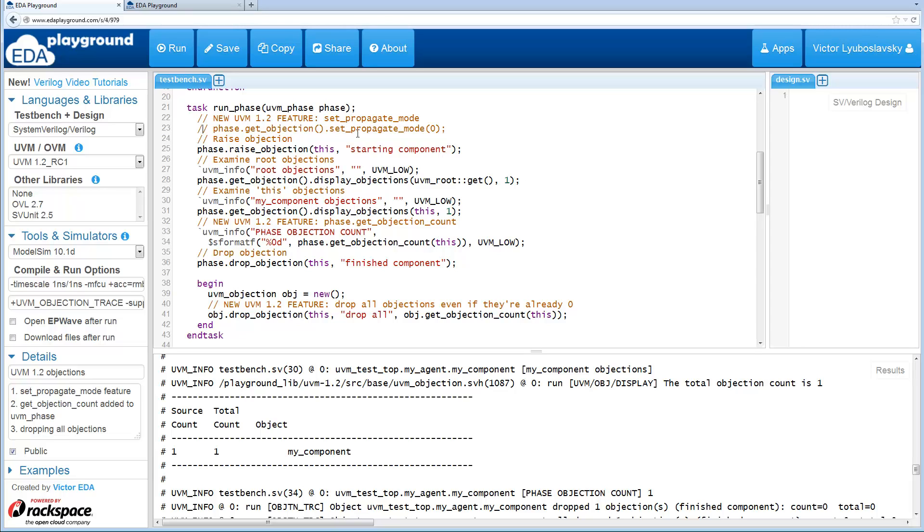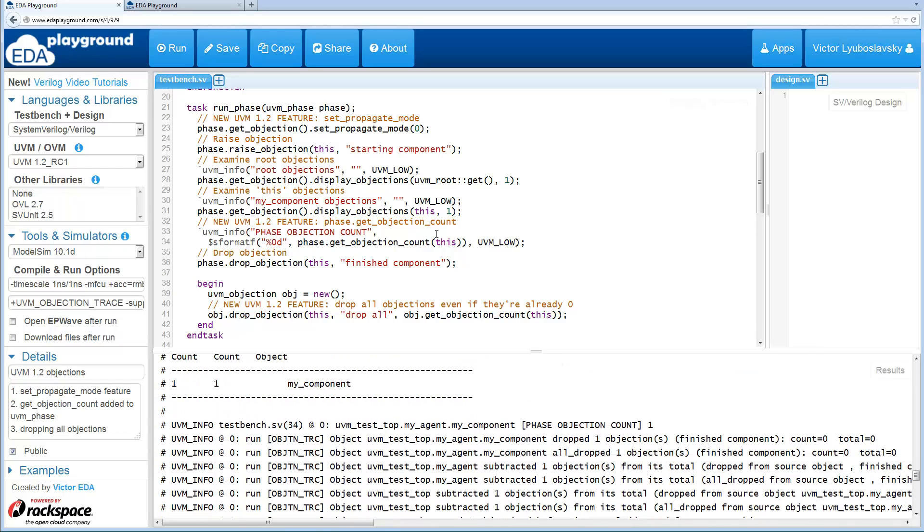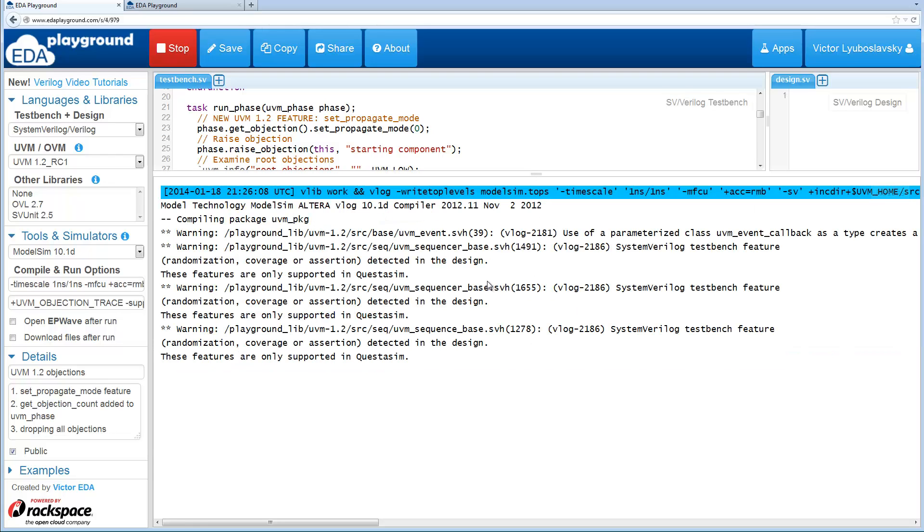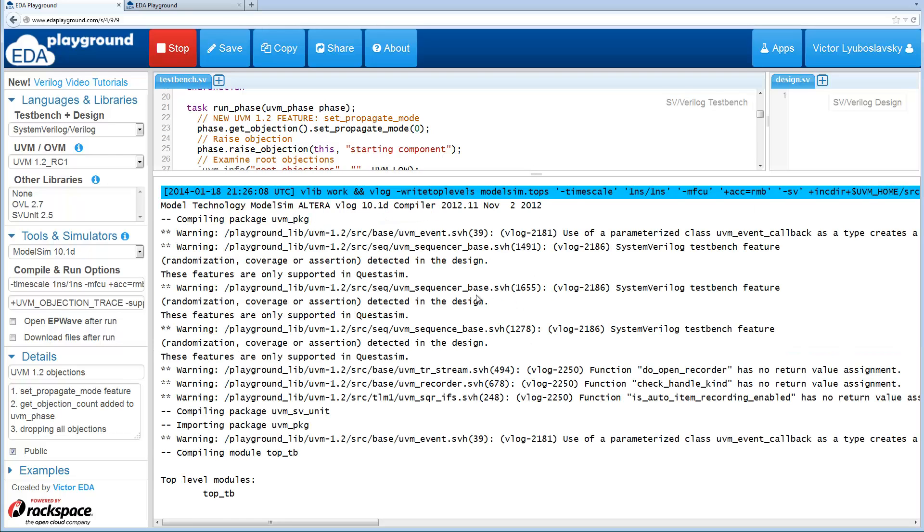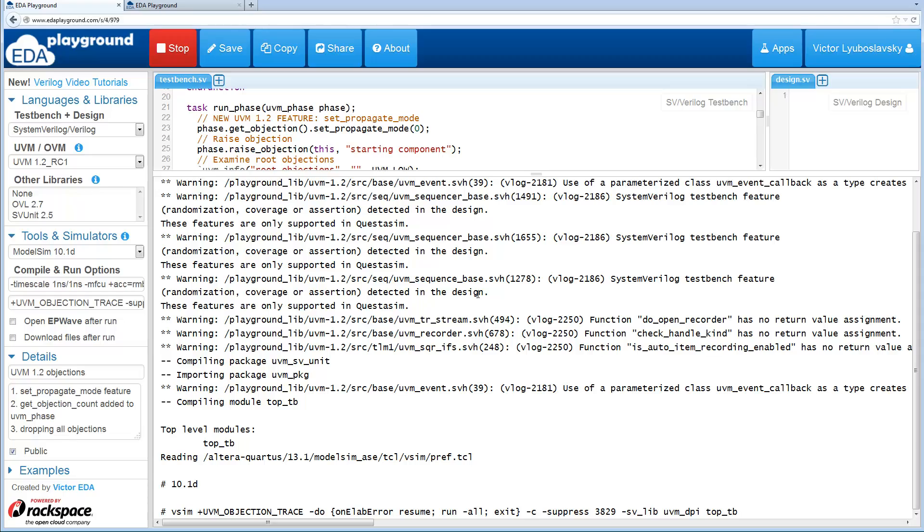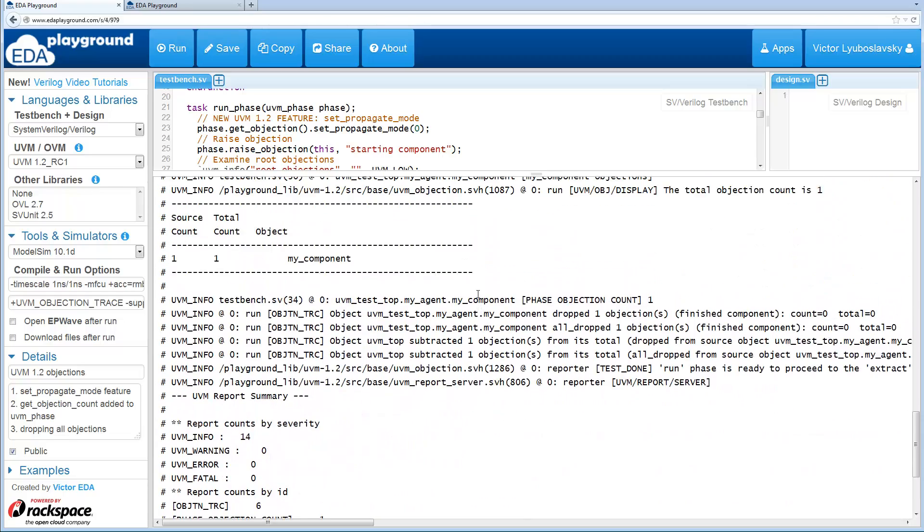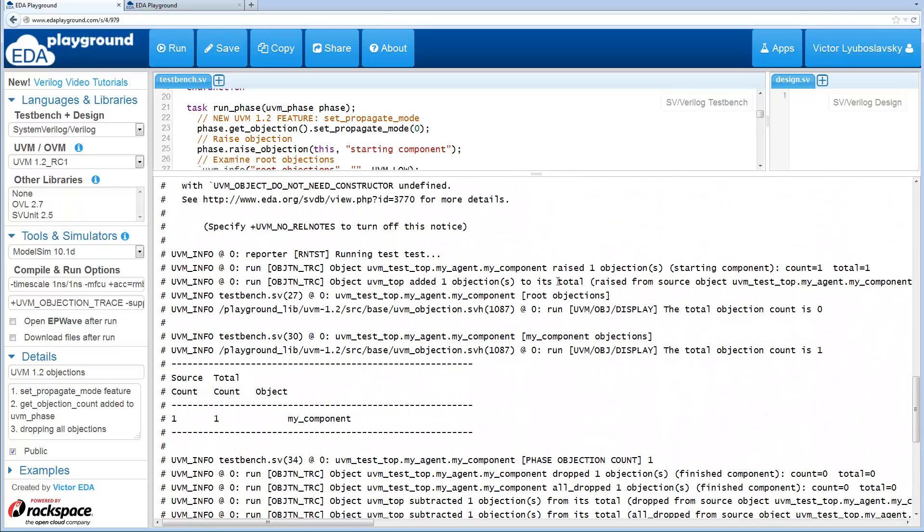So if we setPropagateMode to 0, the raising of these objections will not get propagated to higher up components. So if we rerun this, we'll see what's going on, see what new changes are.